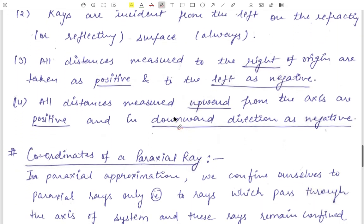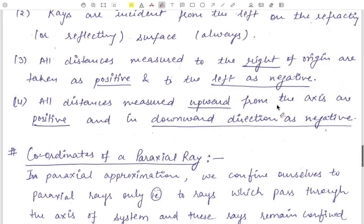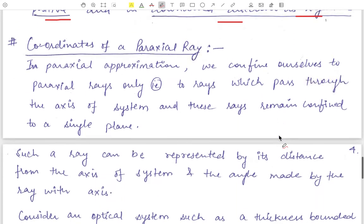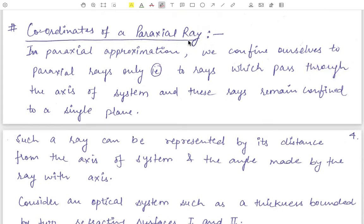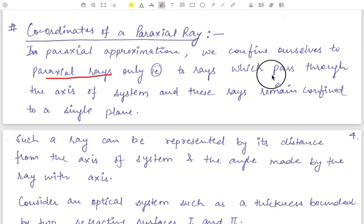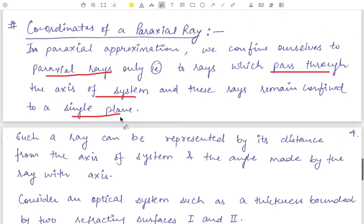All distances measured upward from the axis are positive and in the downward direction are negative. Next are the coordinates of a paraxial ray. In paraxial approximation we confine ourselves to paraxial rays only — rays which pass through the axis of the system and remain confined to a single plane.